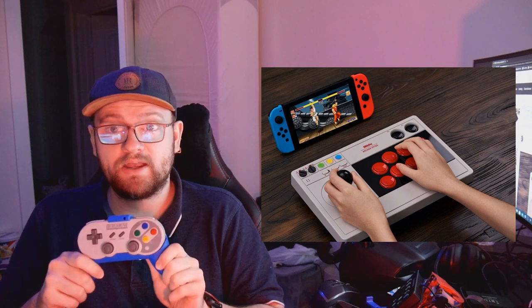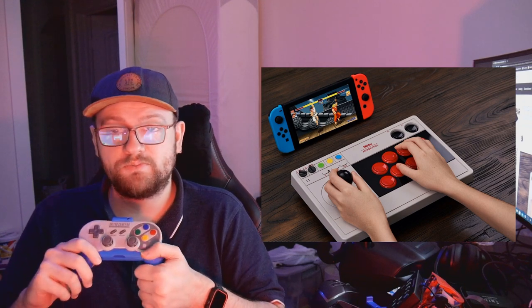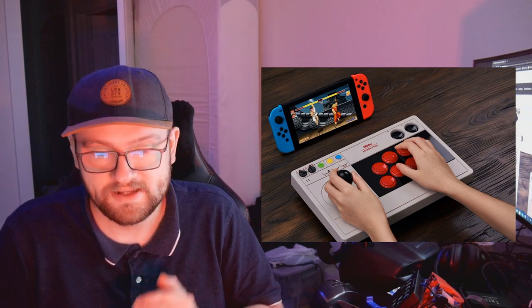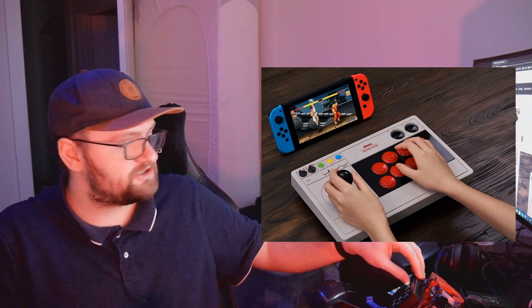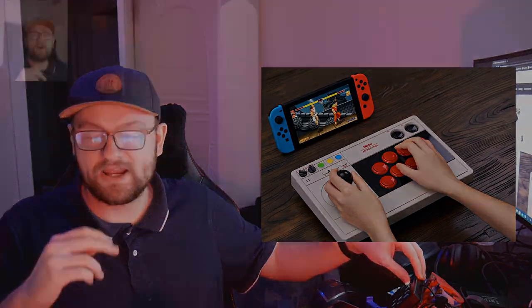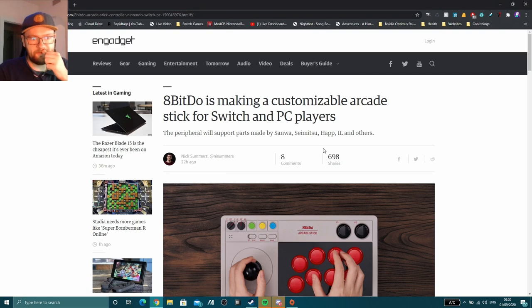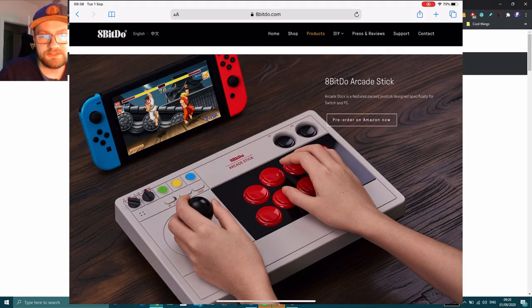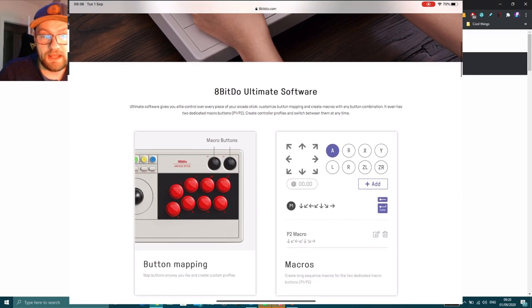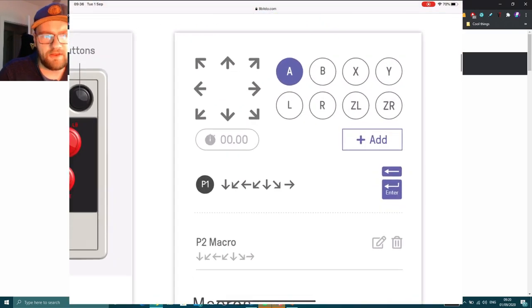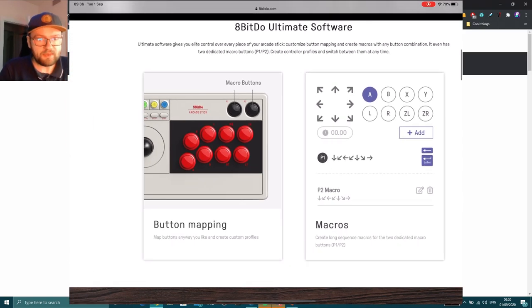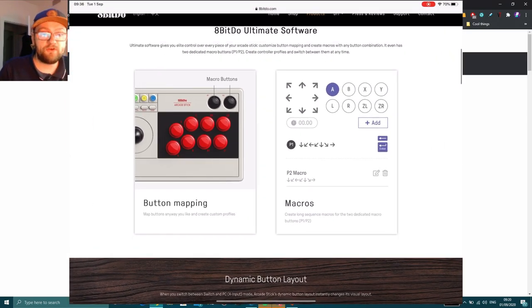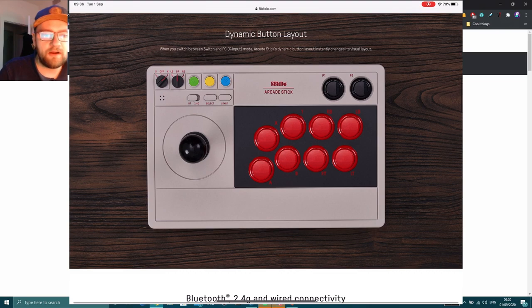Brilliant company, really trustworthy, and this new product that they've made looks incredibly cool. If you're serious about fighting games, you're probably going to want to get this. So let's get into the page here. This article comes courtesy of Engadget. It looks fantastic. Now the peripheral will support parts made by Sanwa, Semitsu, Happ, IL and others. It is modable, so it's called the 8BitDo arcade stick. It's mod-friendly, so you should be able to take this thing apart.